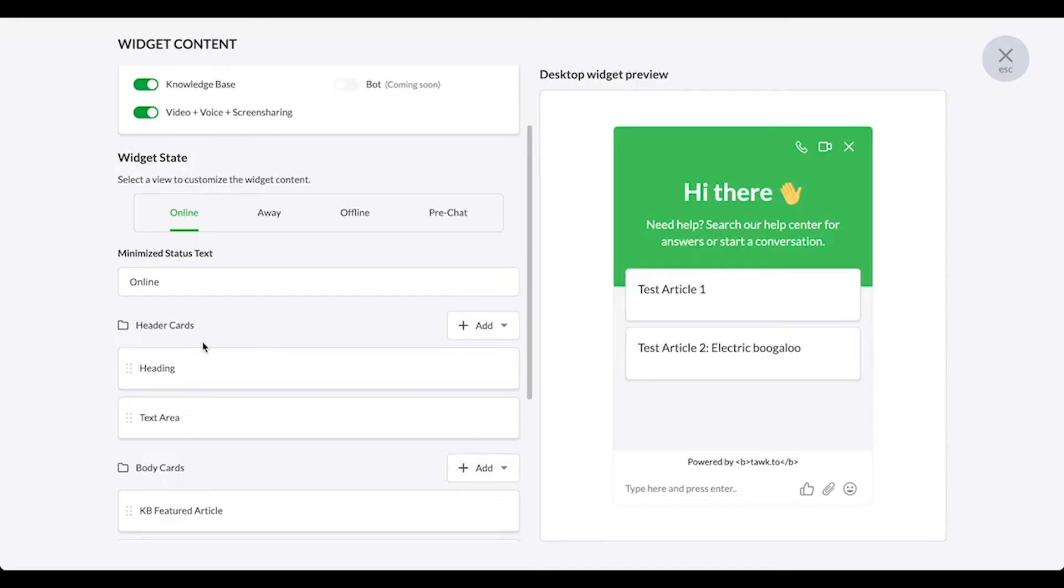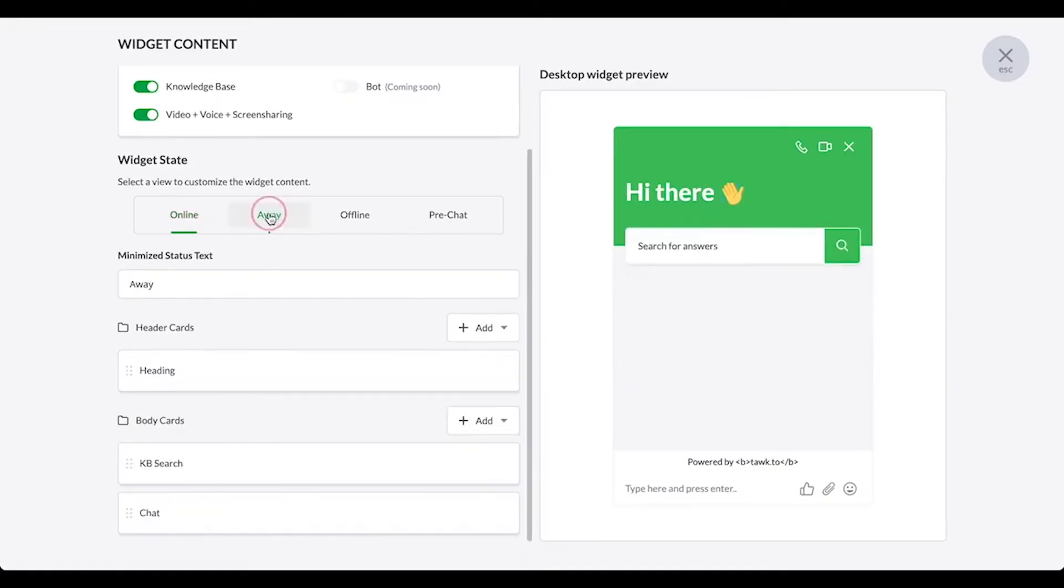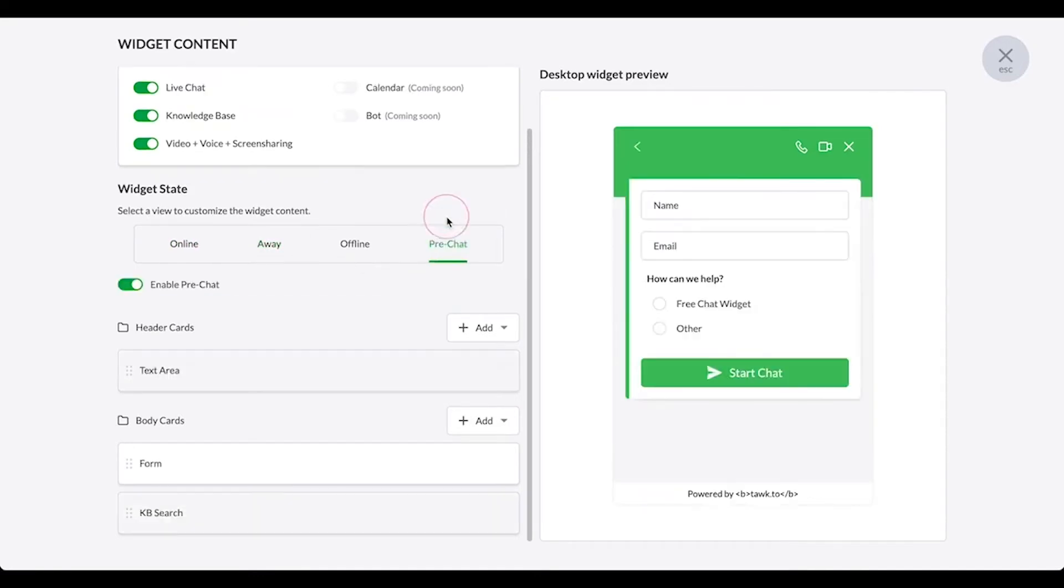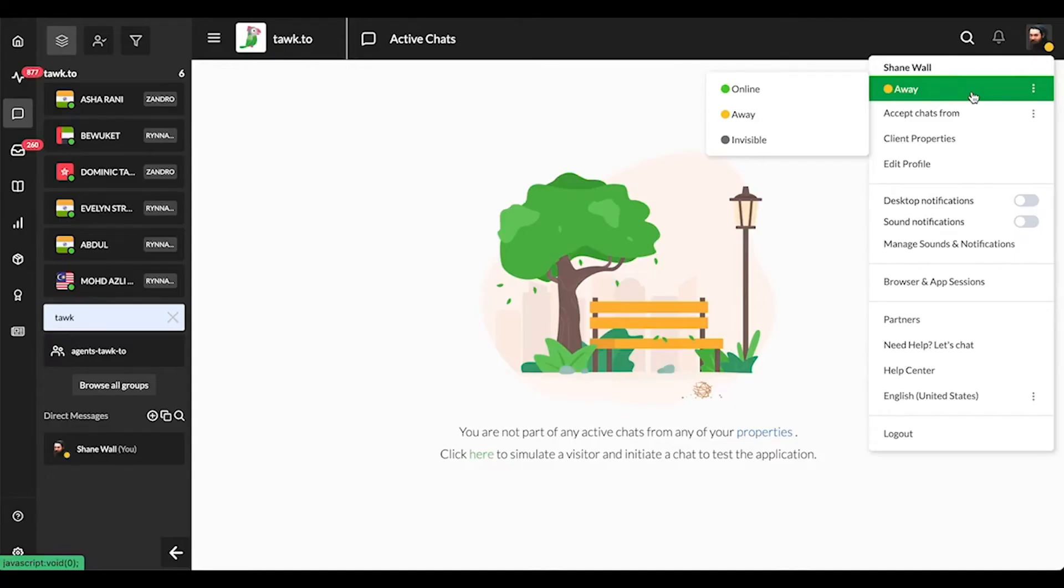In that case, the widget greetings and pre-chat form settings will kick in and change what the visitors see depending on how you've set up the widget. If, however, there are other agents set to online, your widget will remain in online mode.